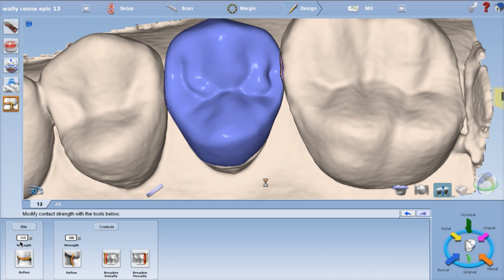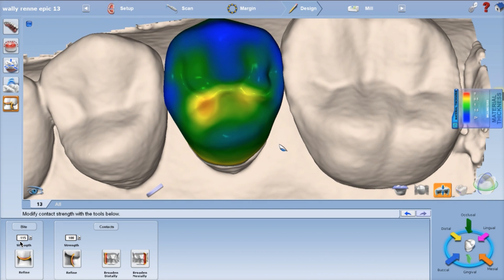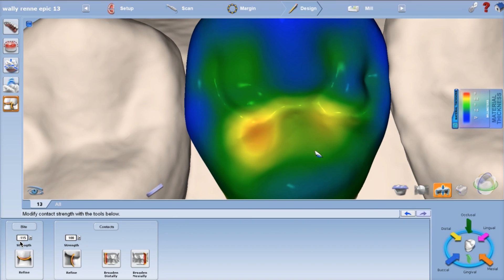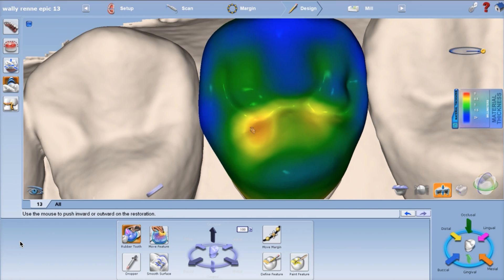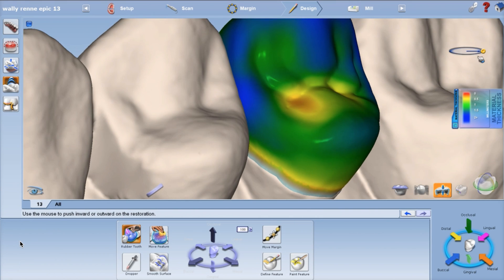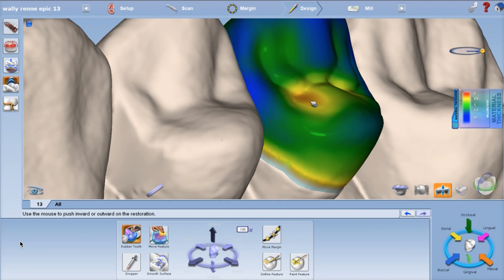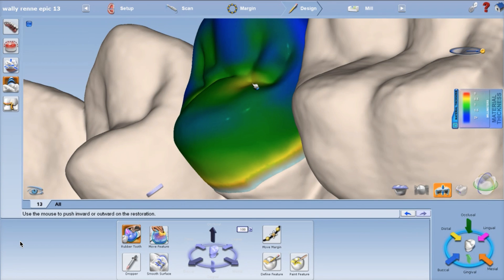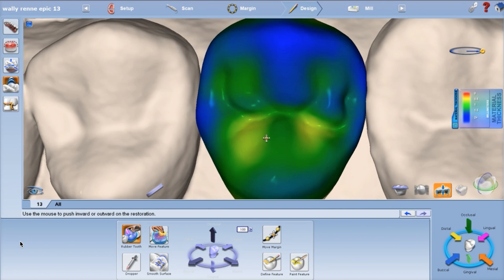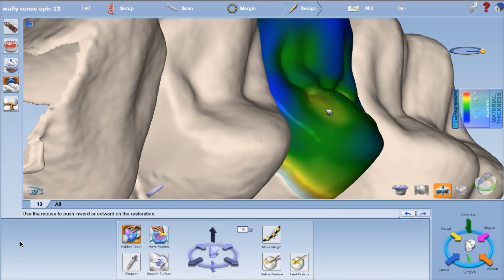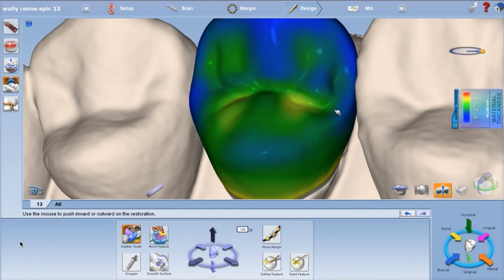Now check your thickness. I have a thin spot, so I'm going to try to rubber tool that little area back up. Try to make it green. Yeah, green is good.